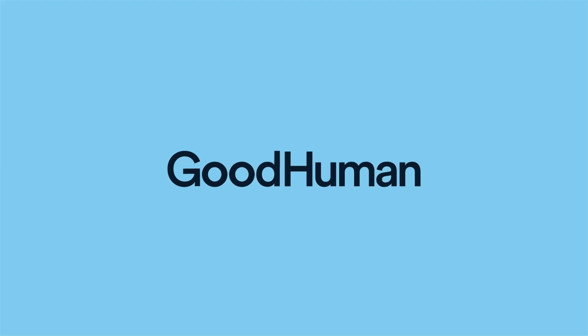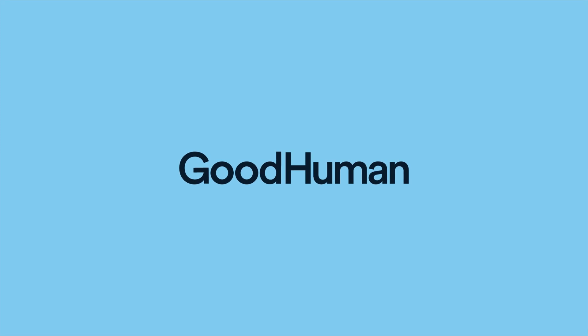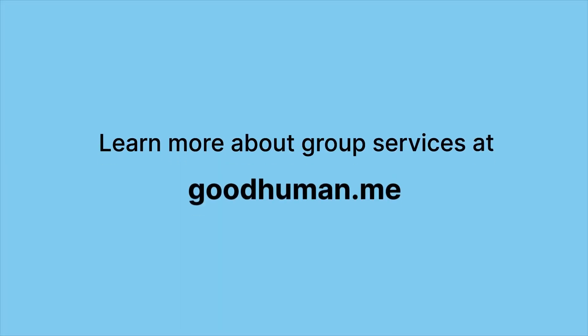GoodHuman, the operating system for disability support. Learn more about group services at GoodHuman.me